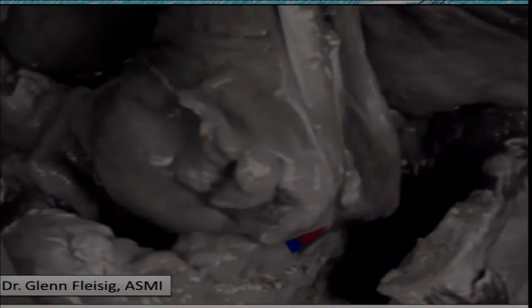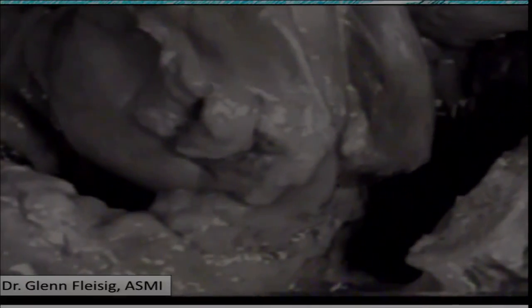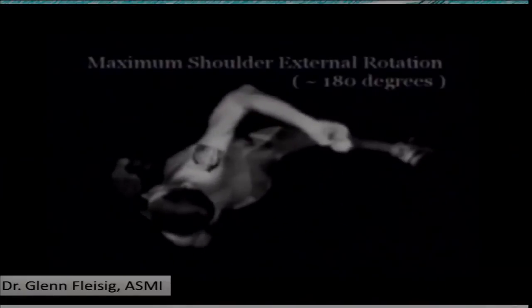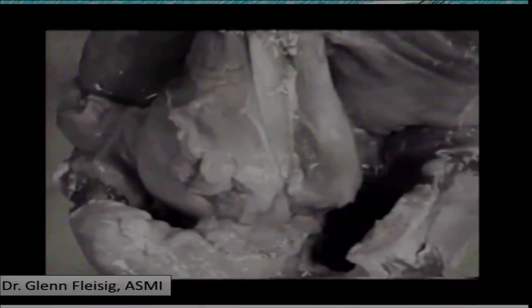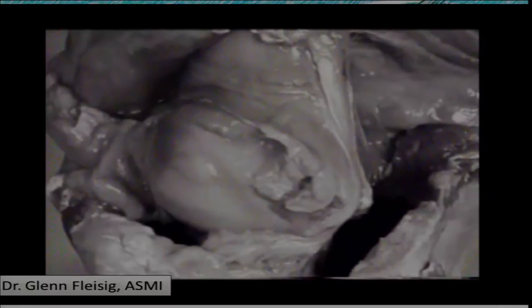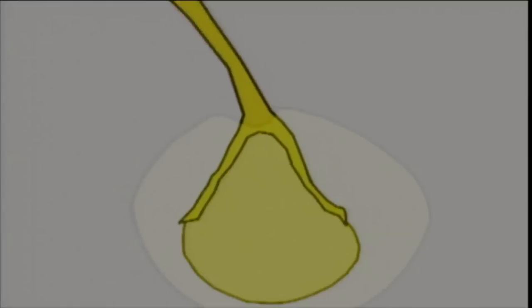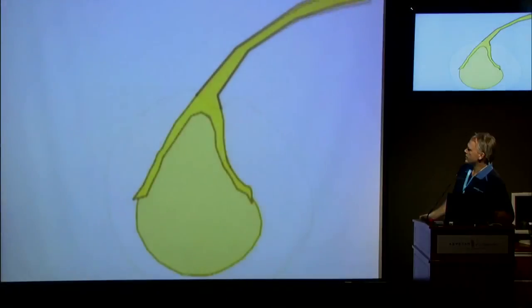Think also about the compressive forces going through the long head of the biceps tendon inside the groove — these will lead to biceps tendon changes. Now also consider: if this whole complex translates postero-superiorly, we get more tension at the superior labrum, more compression in the groove, and we beat up even more on the posterior superior cuff. It's this rotation which pulls the superior labrum and its associated long head of biceps backwards and forwards.